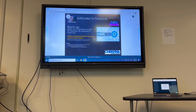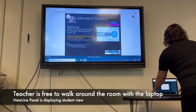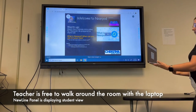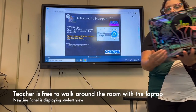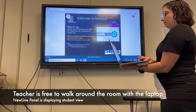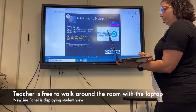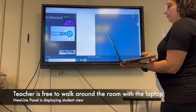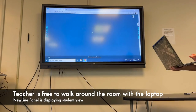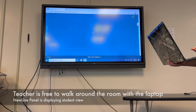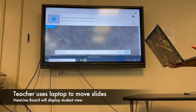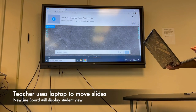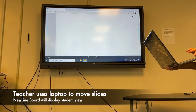The teacher is now free to walk around the classroom and control the Nearpod lesson from their laptop. You'll notice there's no wires connected to the Newline board, and I can control the lesson by clicking on the next slide. You'll notice that on the student view on the Newline board, it also advances the slide.